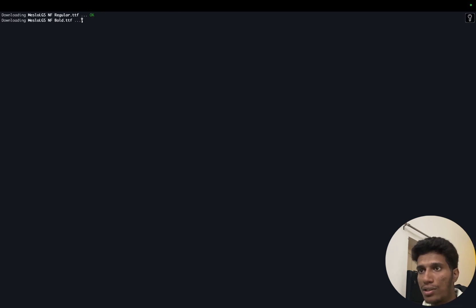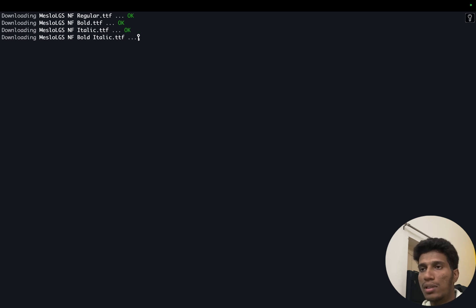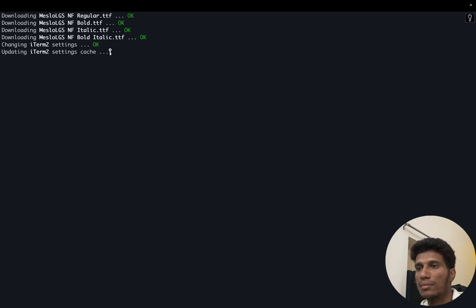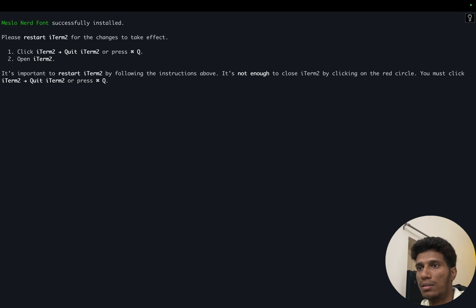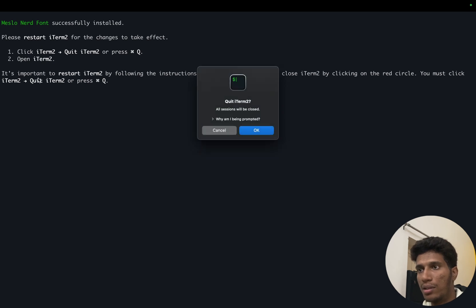Now it says that please restart iTerm 2. So let's restart it, Command Q. Okay, and iTerm.